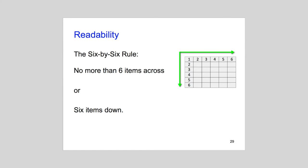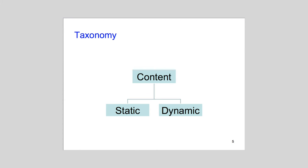According to the 6x6 rule, no slide should contain more than 6 items across or down. 6 or 7 list items is around the maximum people can mentally process at any given time.